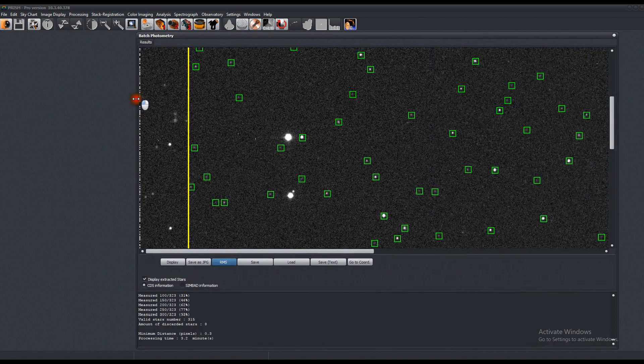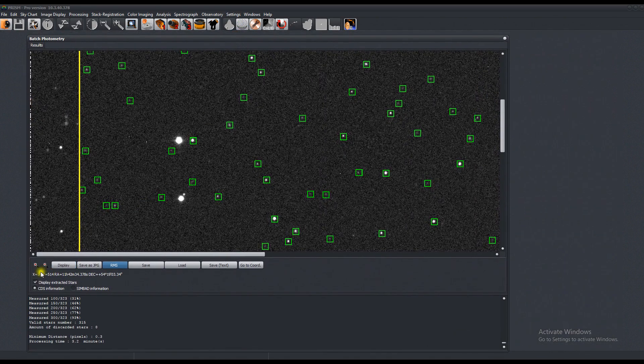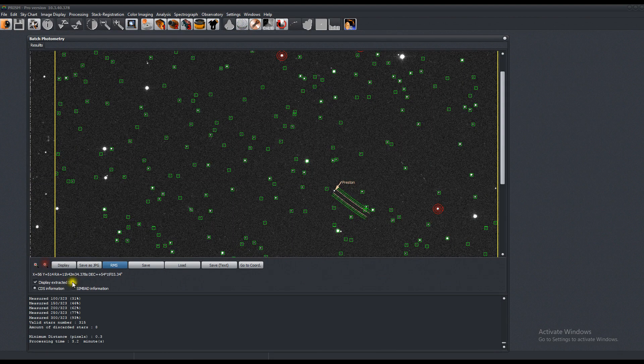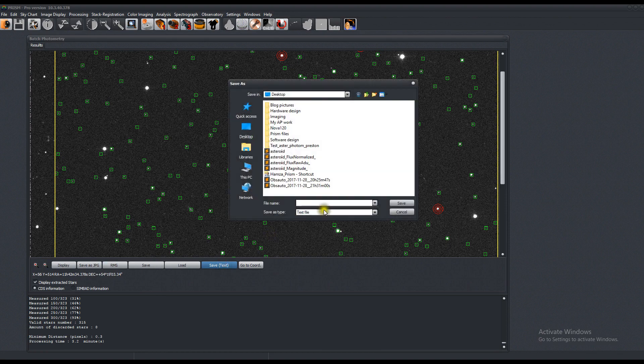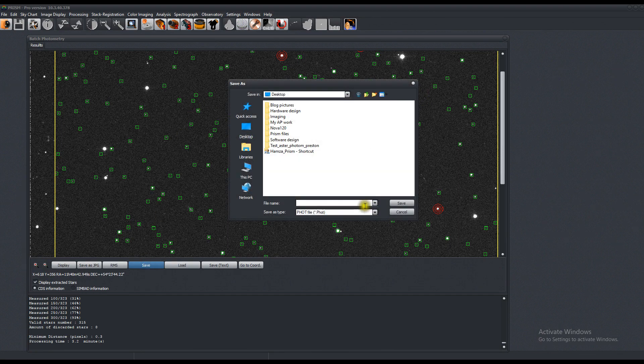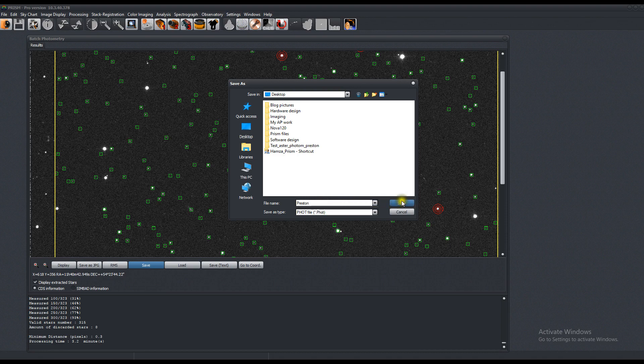When you're done with this, you can use this for an exoplanet or an asteroid, like we discussed earlier. You can also save this as a text. And you can save the actual function itself in a .phot, p-h-o-t. Let's try it. Preston. We'll save it on the desktop.